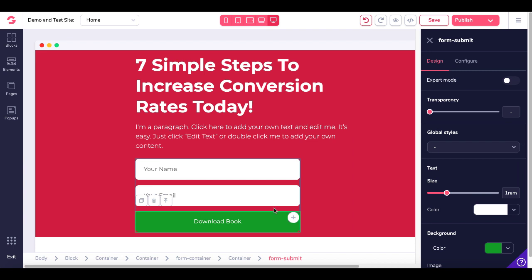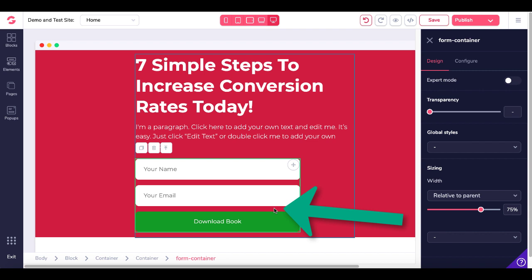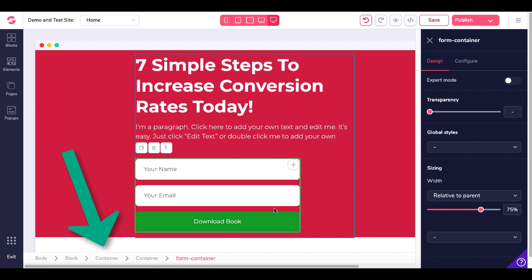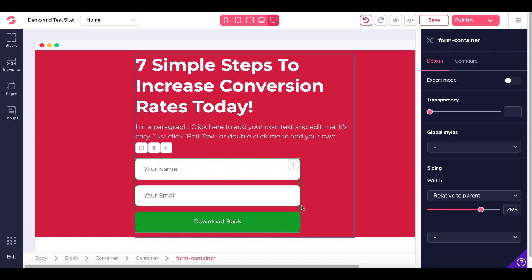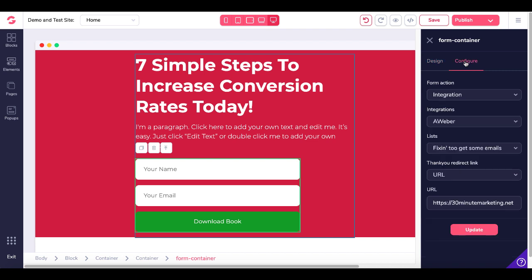Focus here on where I'm going to be clicking — we're going to take a close look at the breadcrumbs. I'm clicking here between the Your Email and Download eBook fields in that red space. Now take a look at the breadcrumbs: body, block, container, container, form container. Look at this green outline around this form container. This form container element over here inside the configuration pane — you're going to see the design tab, but we want to click on Configure.